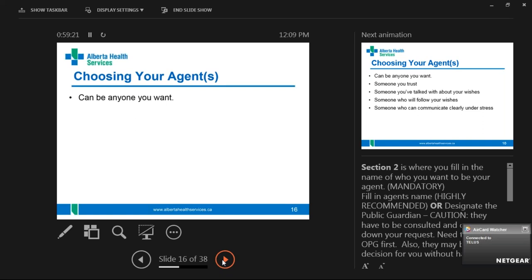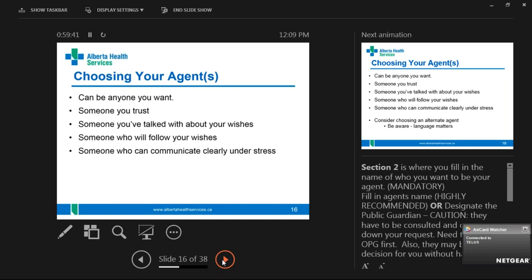I can't stress enough how important it is to choose the right agent. We have lots of 89-year-old women who choose their 95-year-old husband as agent — not a great idea because the chances of him having health issues first are really high. If the agent loses capacity, it becomes very difficult to transition to the next person. We tell people to have one primary agent and then as many alternates as they want. Some people put 'either/or' — but if two siblings both have authority and don't work well together, they can end up in court.